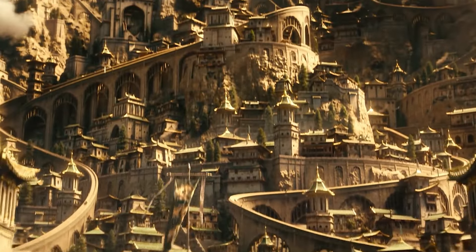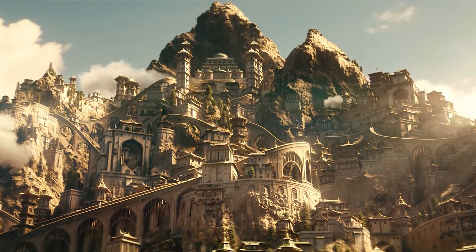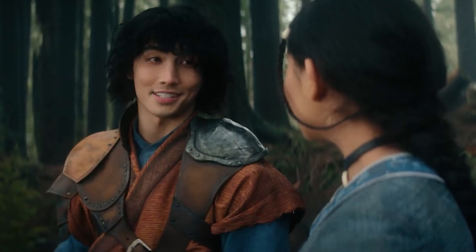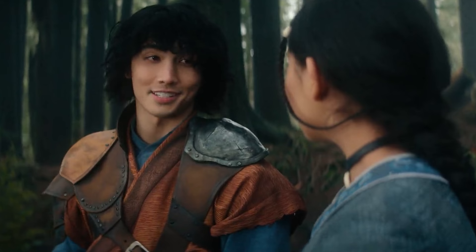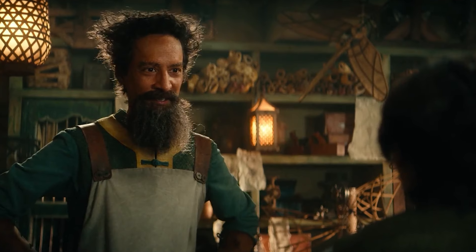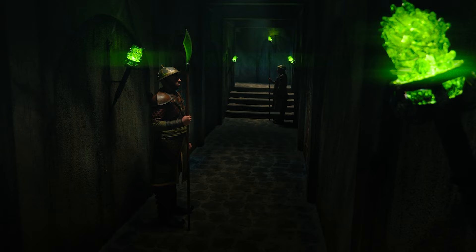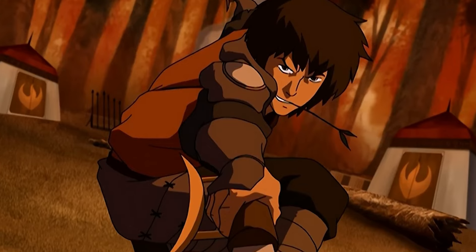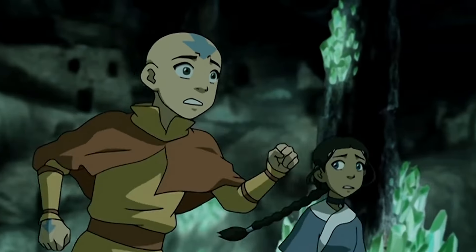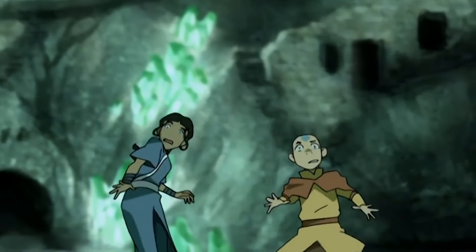The biggest change Netflix has made so far is to Omashu, the Earth Kingdom city that serves as home to all the storylines Netflix can fit into the series. The live-action adaptation combines the storylines of the anarchist Jet, the treacherous mechanic who inspires Sokka's inventive skills, and the secret tunnels beneath Omashu, blending characters, locations, and events that originally take place in different locations.